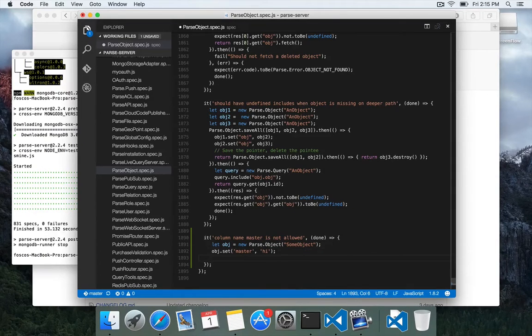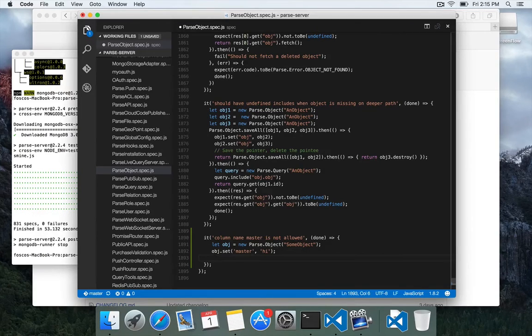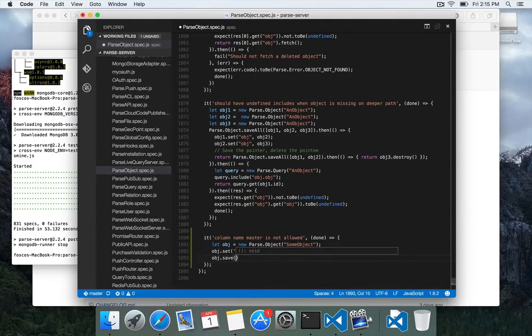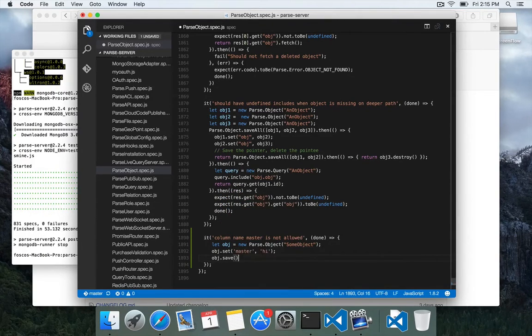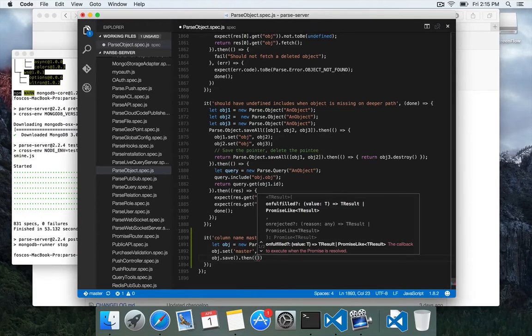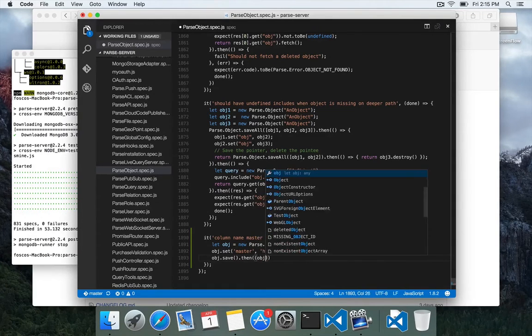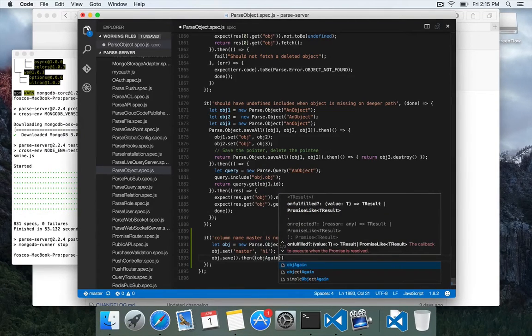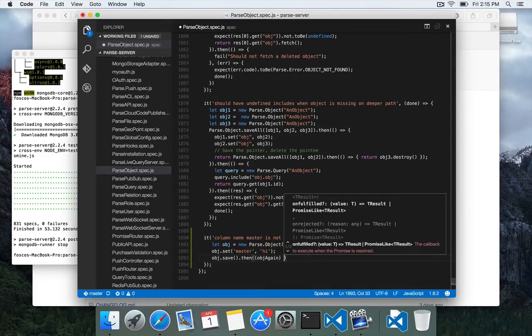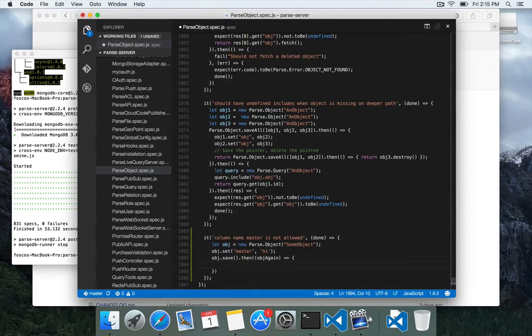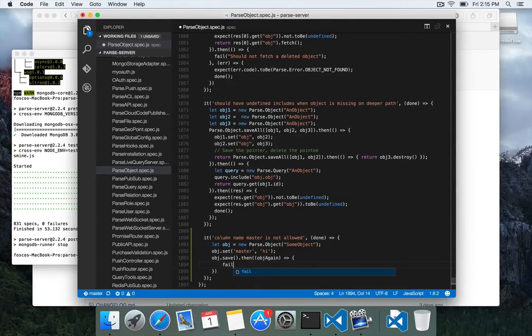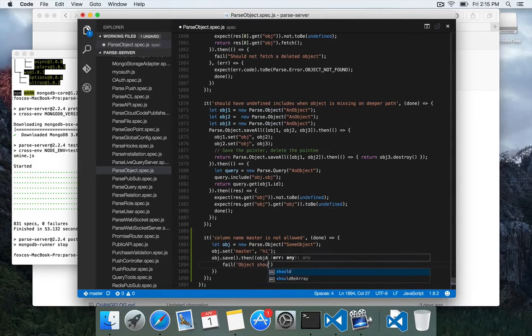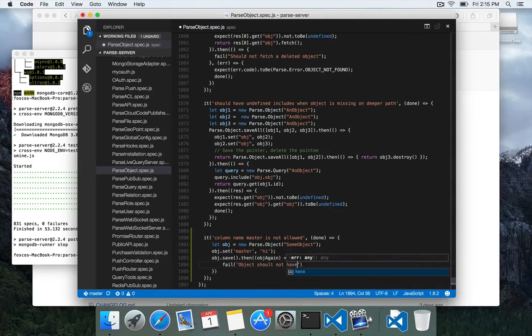And we're going to set the column master to high. And we are going to do object.save. And then the issue here is we actually want this to fail. So if this block runs, it succeeded, and that's no good. So we're going to say fail, object should not have saved.